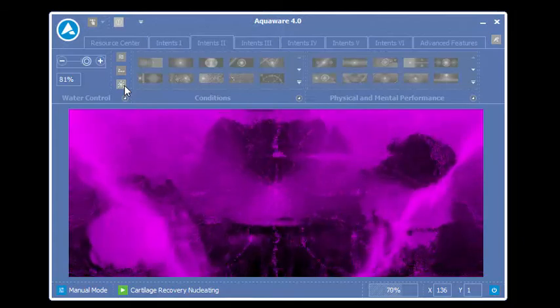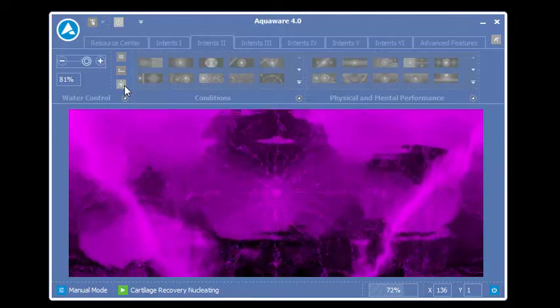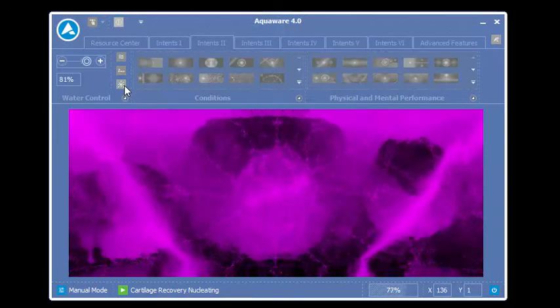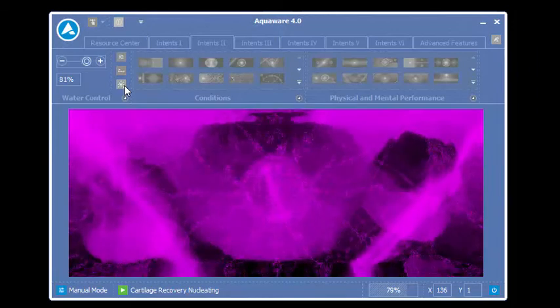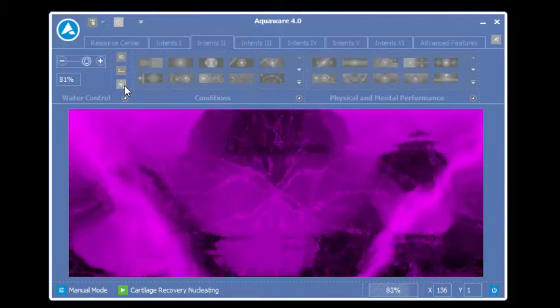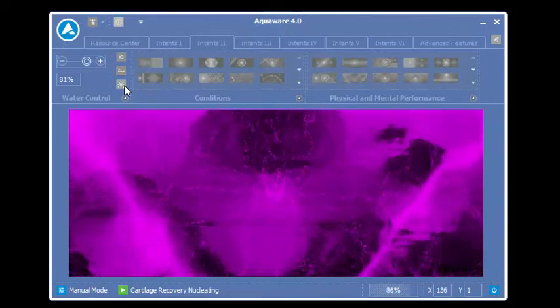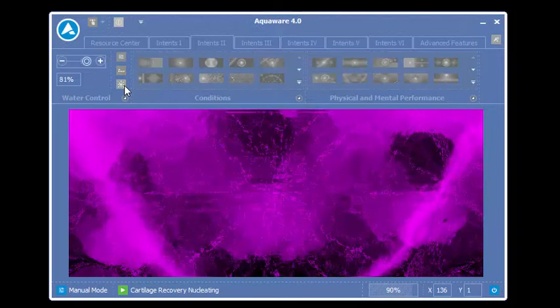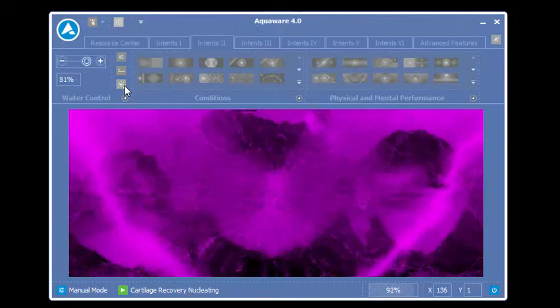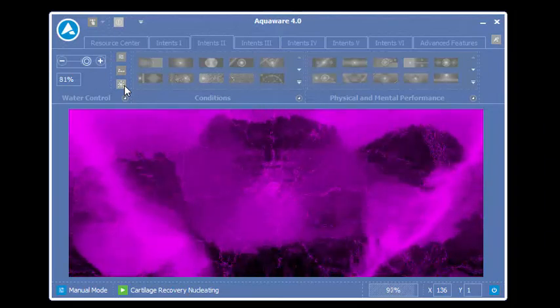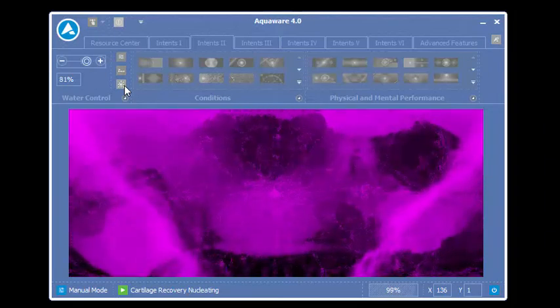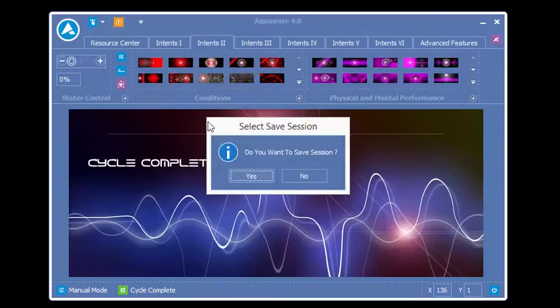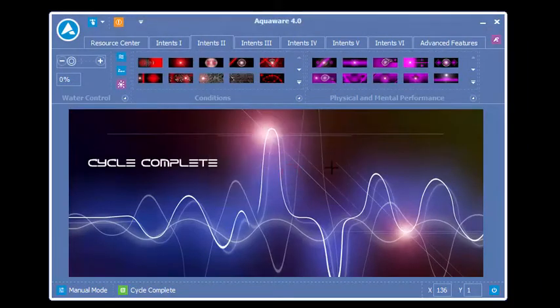The glass of water doesn't need to be next to your computer. The target water can be anywhere, and the volume of water makes absolutely no difference. Again, we're running for 44 seconds. This was manual mode.